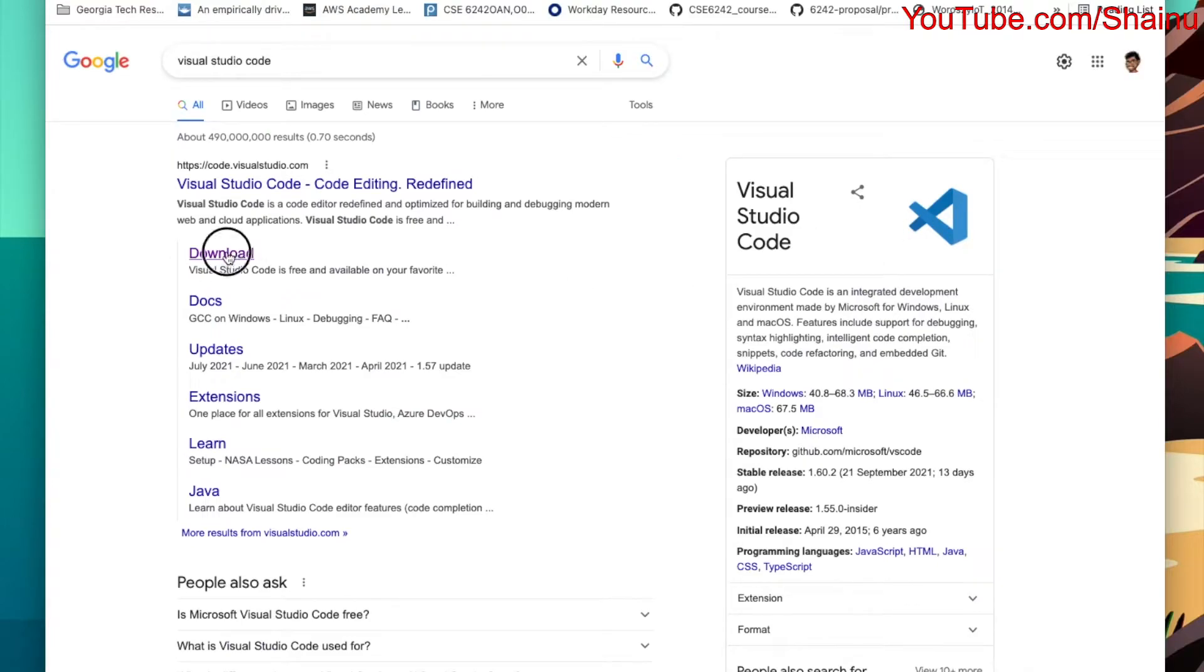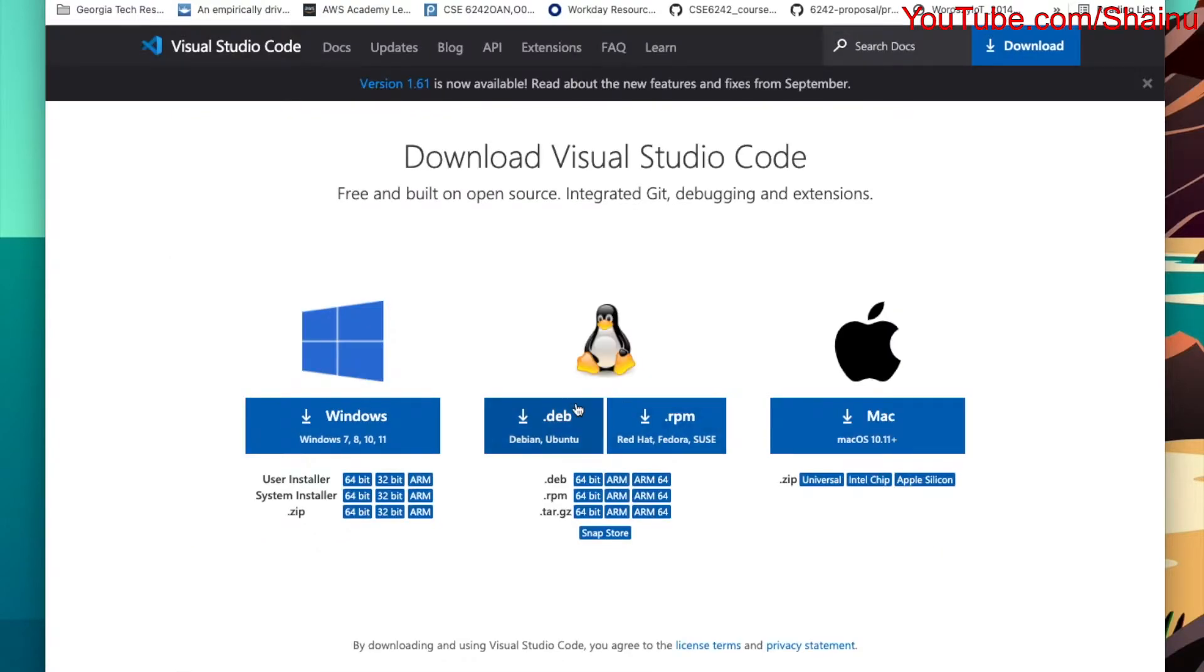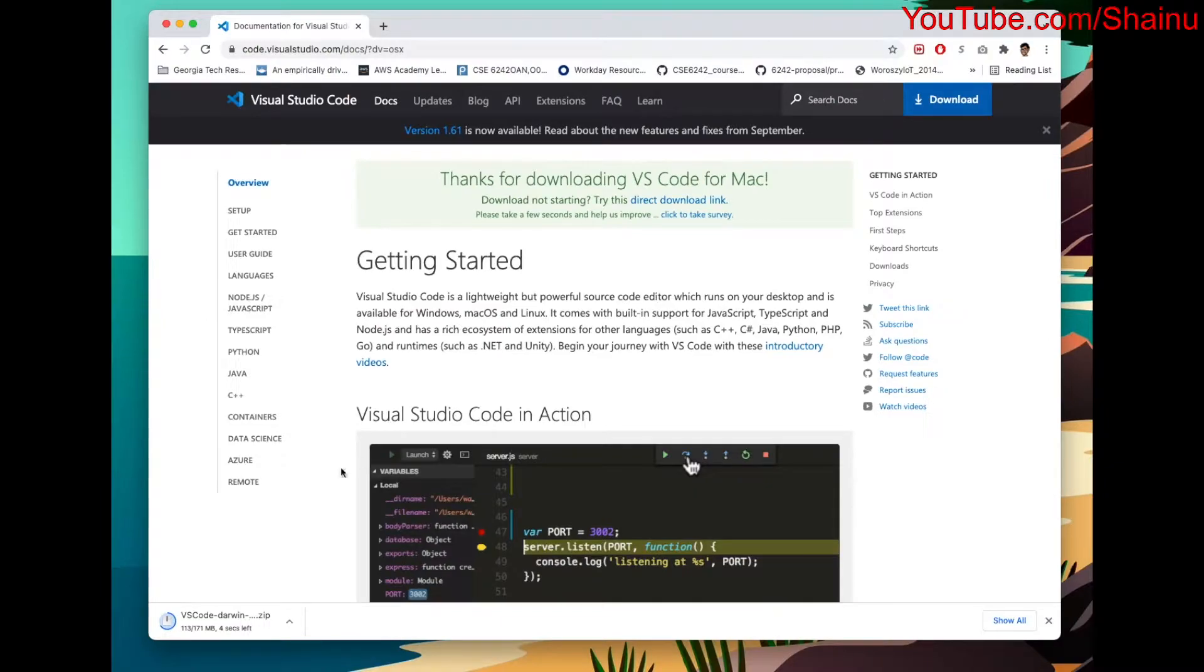You want to go ahead and select the Download option, and then choose the version that you have. You have Windows, use that. I have a MacBook here, so I'm going to select the Mac option. It's going to take some time to download.